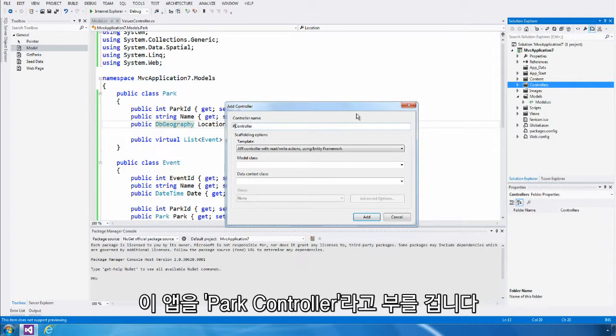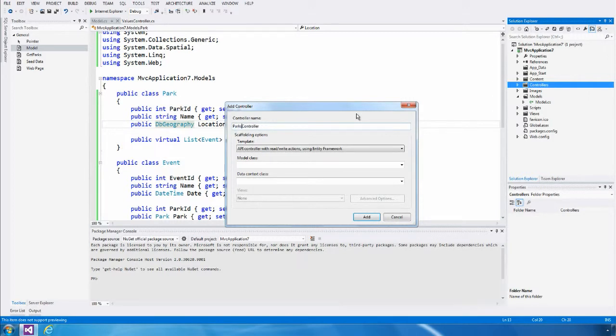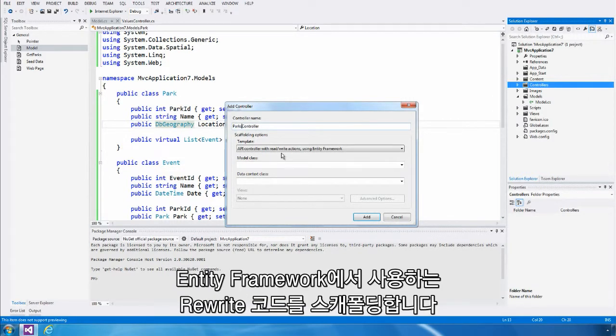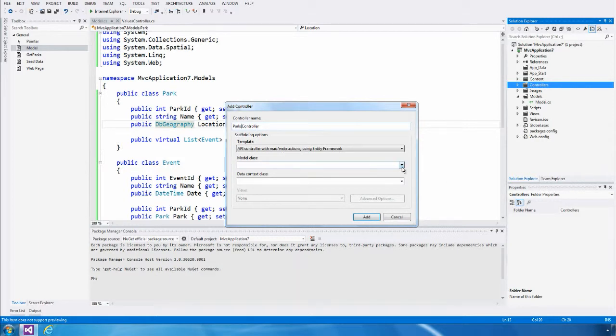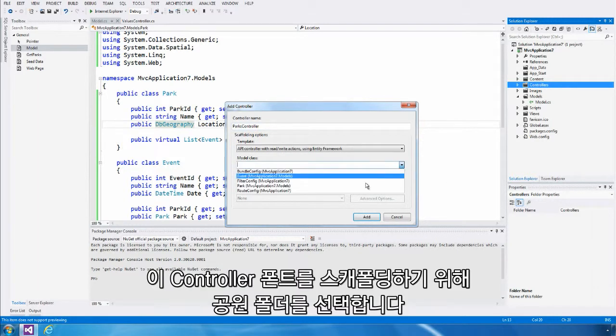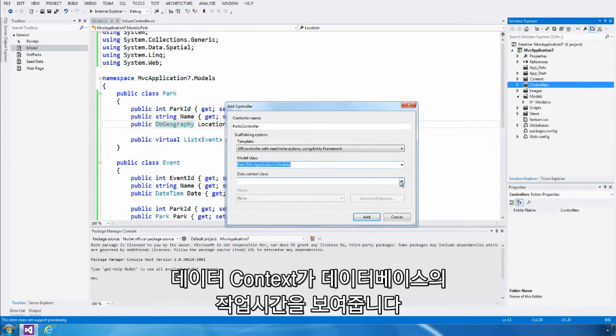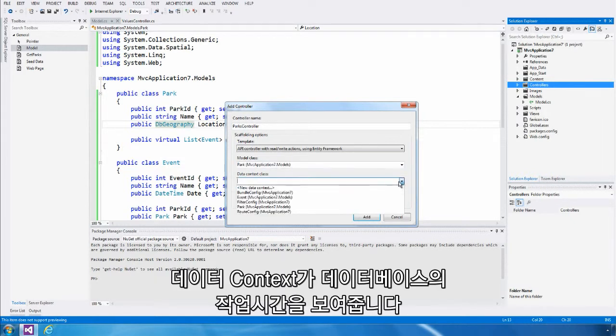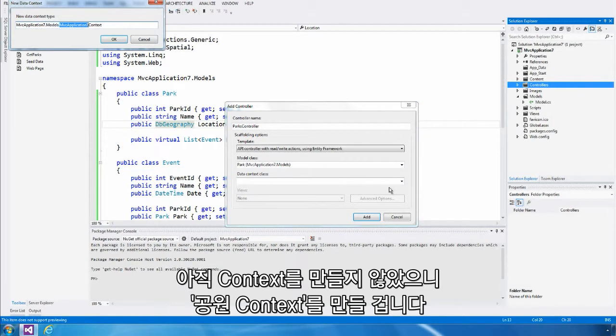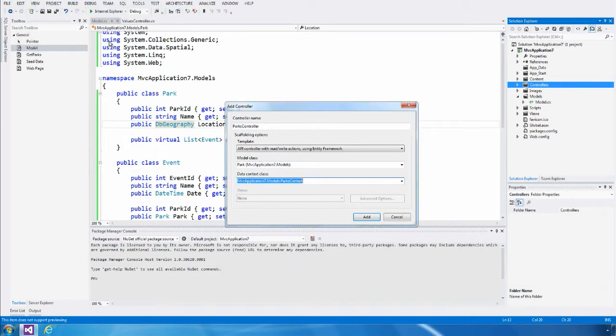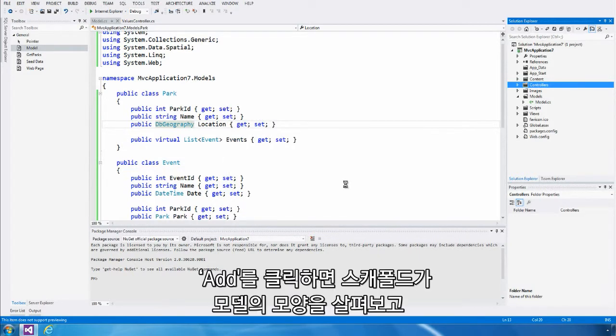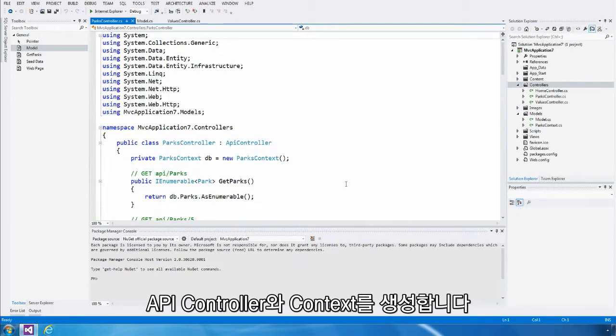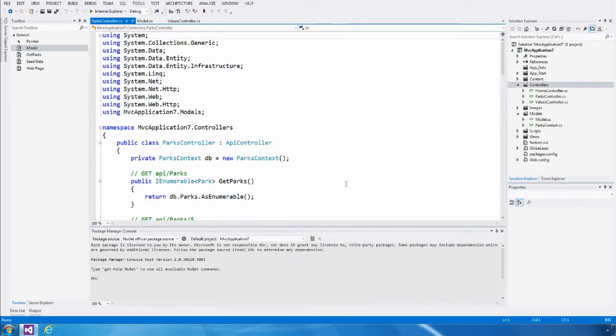I'm going to call this one the parks controller, and we're going to select the template that will scaffold read-write code that uses Entity Framework. I'm going to select the park class to scaffold this controller for, and our data context represents the session with the database. We haven't created a context yet, so I'm going to let the scaffolding create a new one for me called the parks context. When I hit add, the scaffolding is going to look at the shape of my model, and it's going to generate an API controller and the context for me.